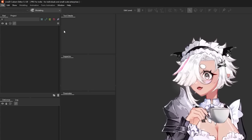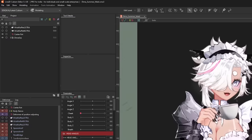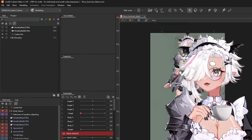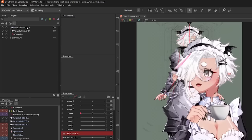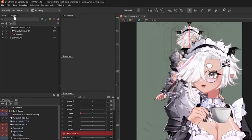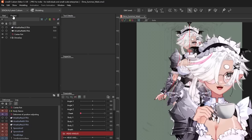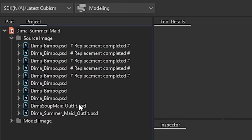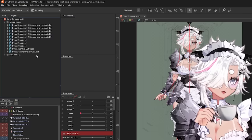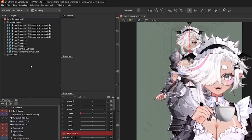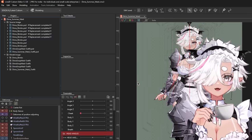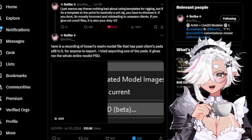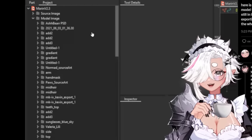This is what Live 2D looks like when I open up a file - I'll open up my main file. You've got your VTuber model here, all the parameters. What's important is when you click on 'Project - Open Source Image,' all of the Photoshop files are right there. Anytime you import a Photoshop file into Live 2D, it keeps track of it.